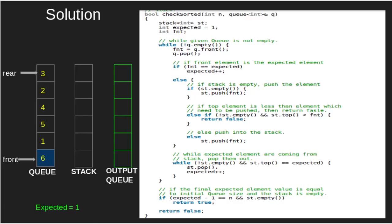Second condition, front element is not equal to expected and stack is empty, then push the element in the stack. Third condition, front not empty and stack is not empty and the top element in the stack is smaller than the element popped, then return false.